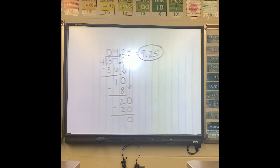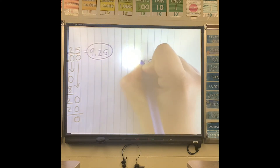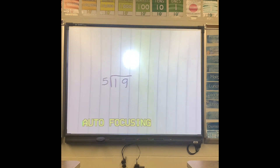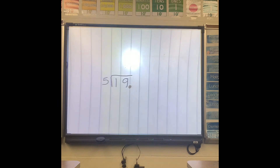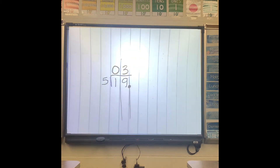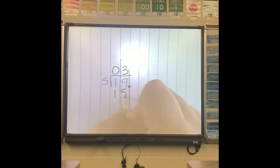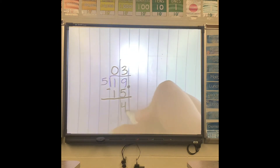Let's do another problem: 19 divided by 5. Once again, I don't see a decimal, so I'm going to put my decimal at the end. Then I'm going to draw my lines. 5 cannot go into 1, but 5 can go into 19 three times. 5 times 3 is 15. Subtract — 9 minus 5 is 4. Now that would be my remainder.